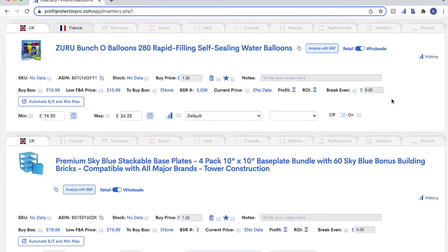Hello and welcome to this Profit Protector Pro video. In this video I just wanted to walk you through a really cool way that you can access the manual sourcing accelerator for BiBot Pro when you're in your Profit Protector Pro account.